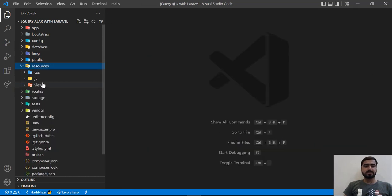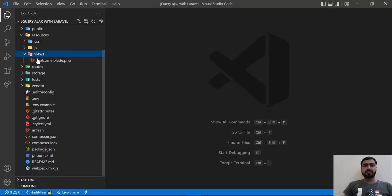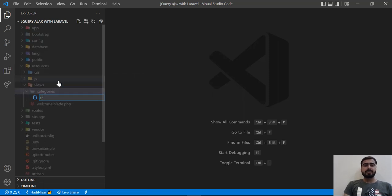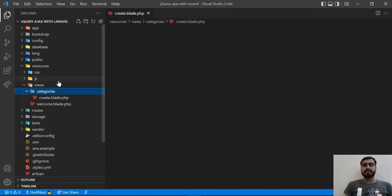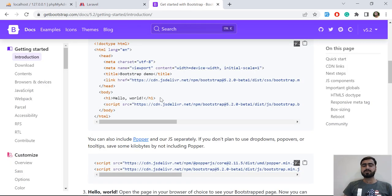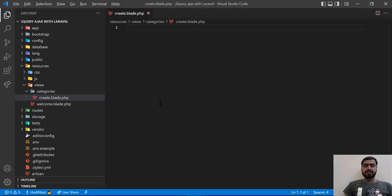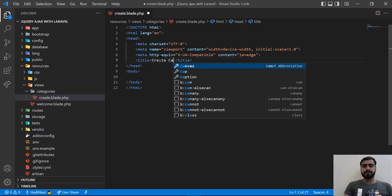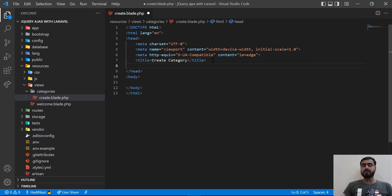I've opened the project in my text editor. I'm going to go to resources/views and create a new directory called 'categories', and inside that create 'create.blade.php' to implement the create blade. Let me go to the Bootstrap website to copy the CDN scripts — just the CDN, nothing that would be hard for you to understand.